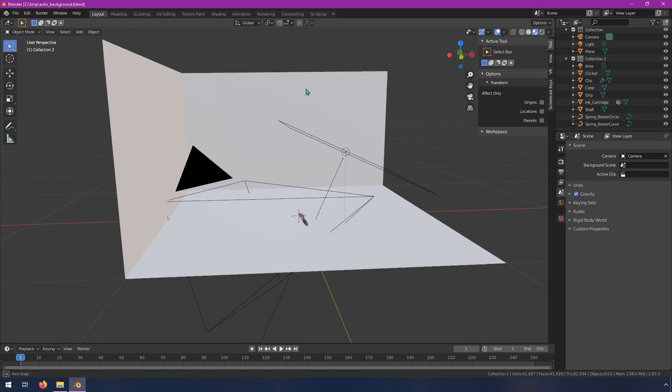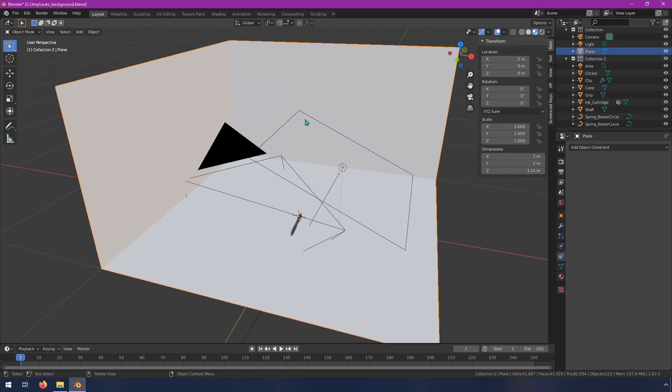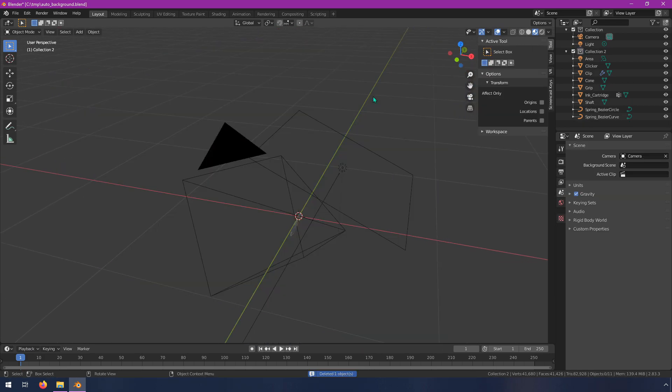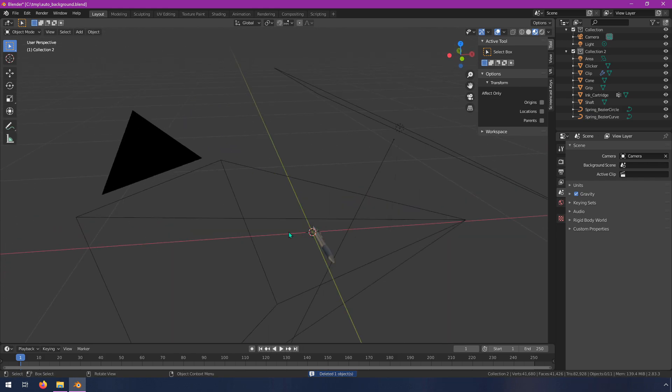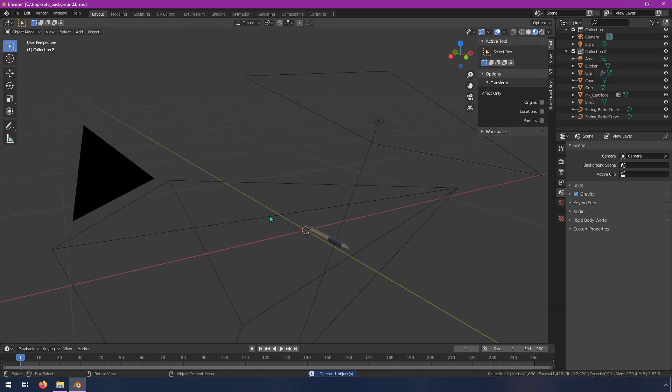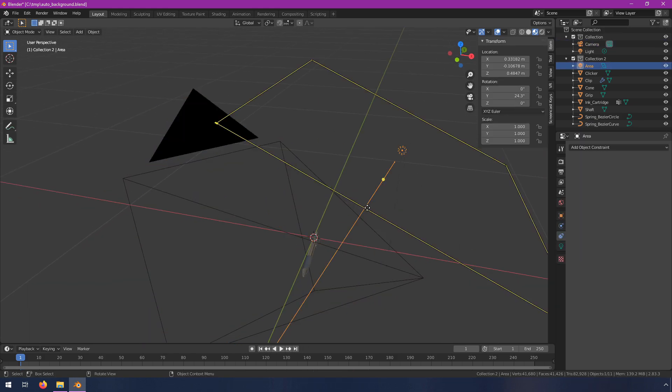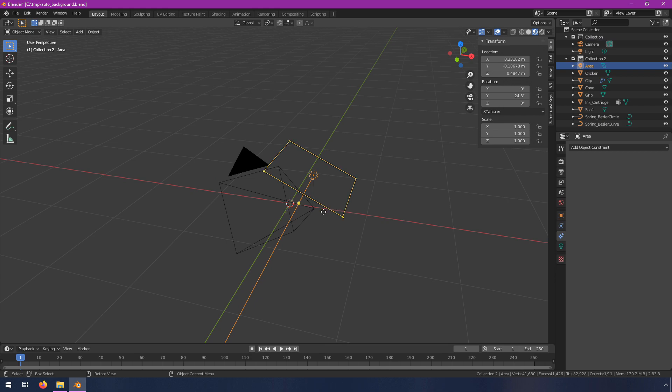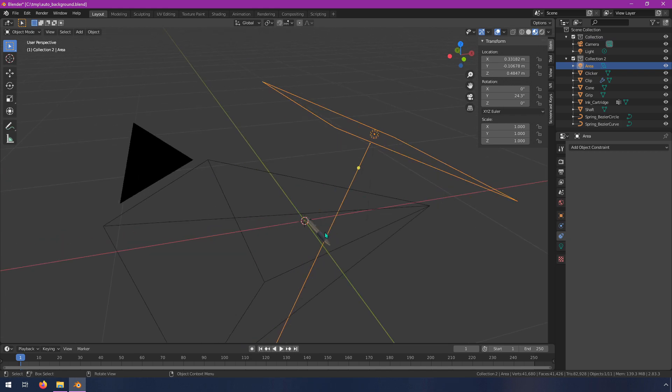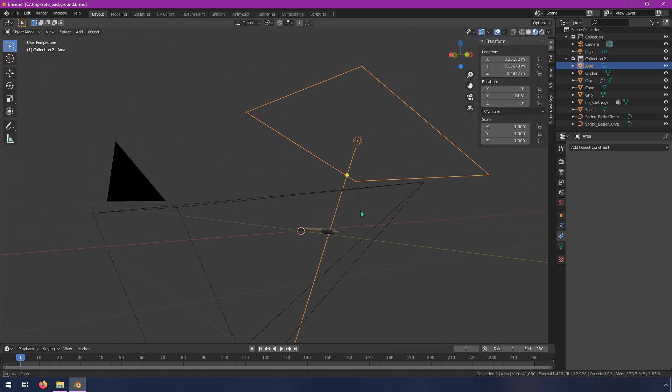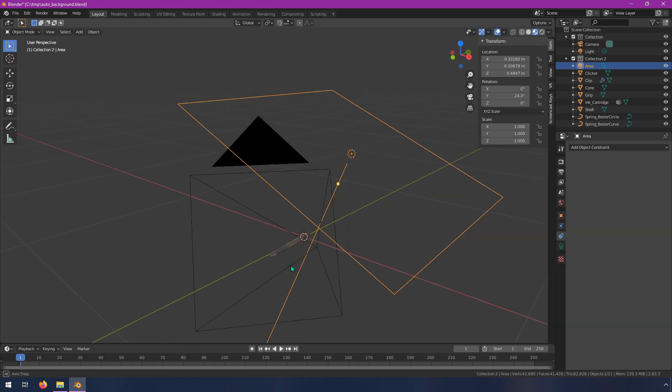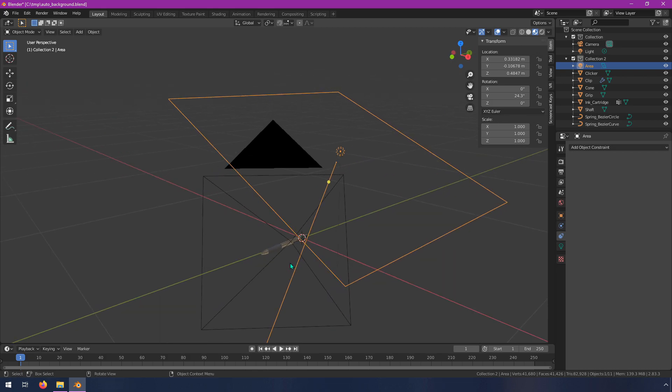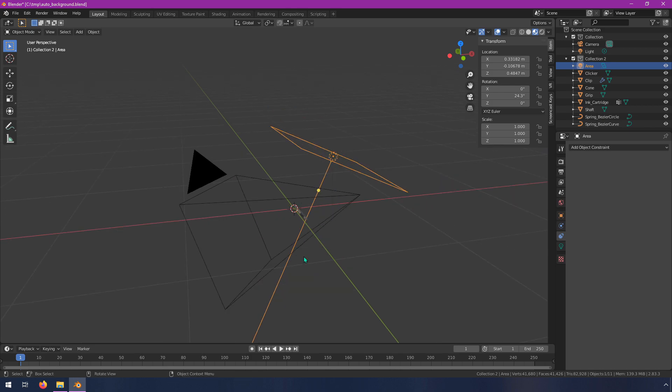So the first thing I'm gonna do is just delete this right here, so I'll hit X and delete that. Now all we have left is a camera and a light in our scene. So what we want to do is create a flat plane that the camera sees behind this object that has that texture on it.